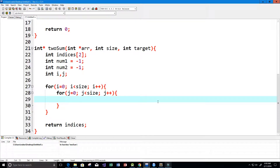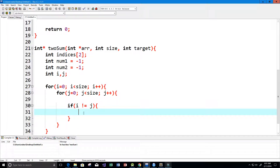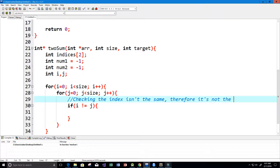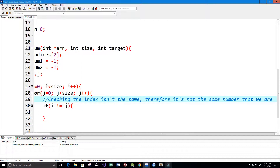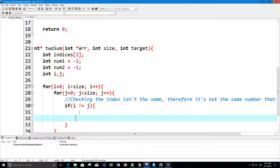Now we need to check that the index isn't the same, because if it is we don't want to add those two numbers together — we only want to add two different numbers. So I'm going to put a check here: if i and j are not equal, then we're not looking at the same element. That ensures we're not adding a number to itself.